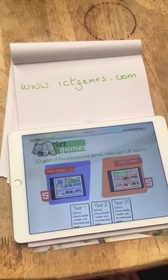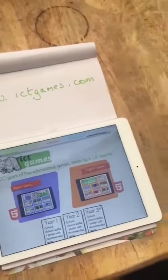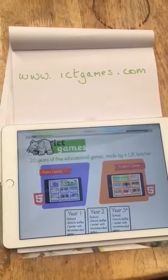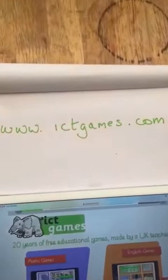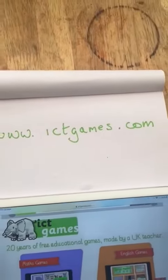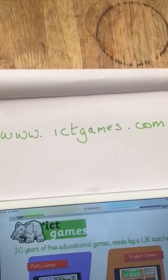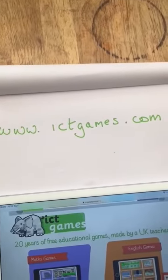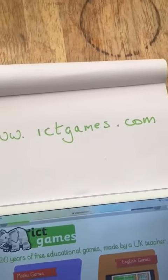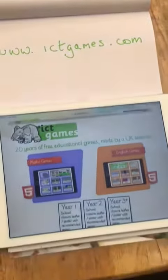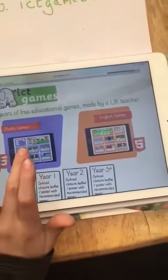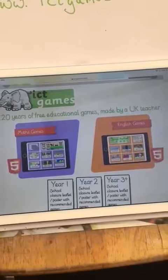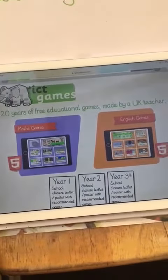Theo and myself have been looking at ways we can learn at home. One of the sites that we found that was easy to use is WWICT Games. You don't have to download an app — you just need to type WWICT Games into your browser. The website is designed by a teacher, so we are going to look at some maths games.